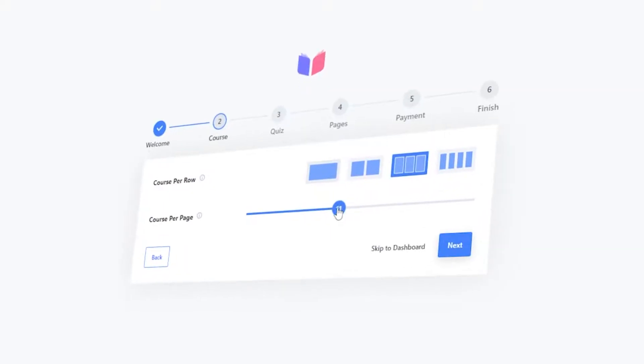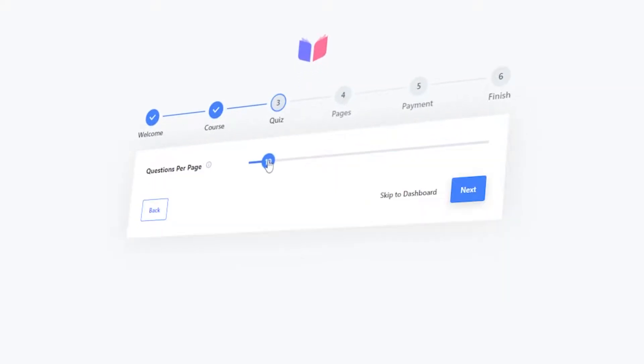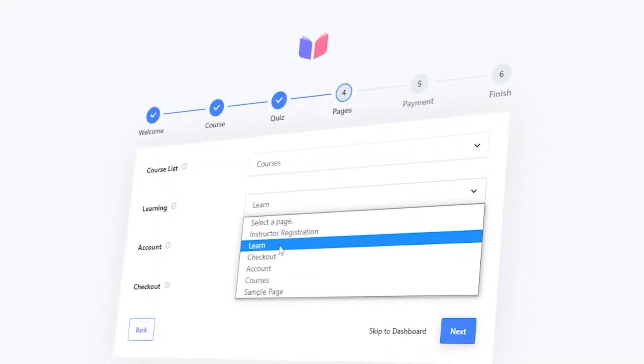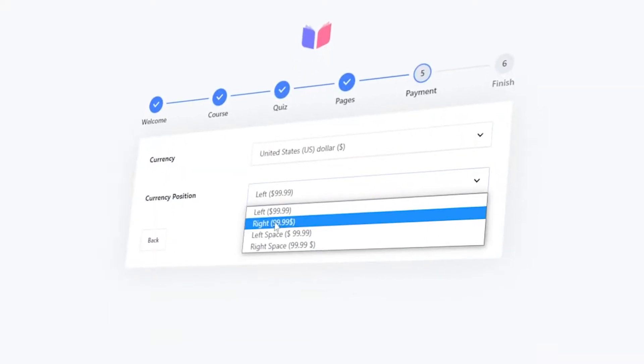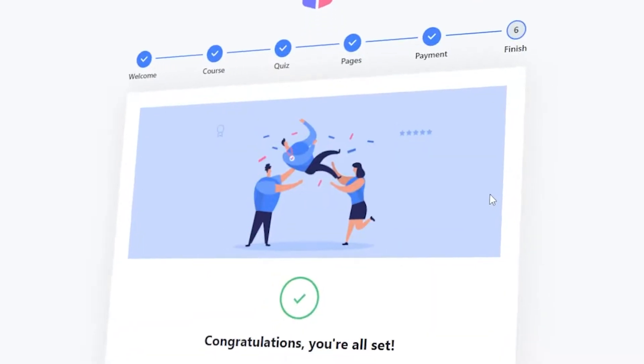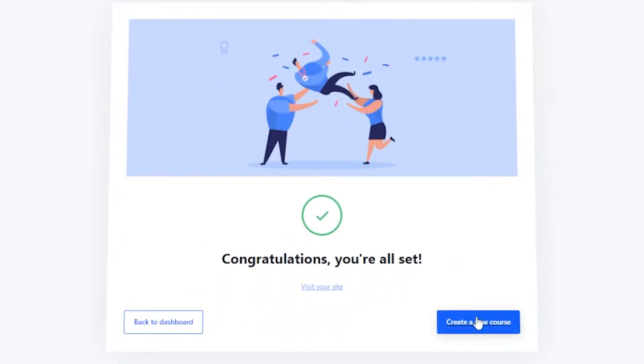Simply install Masterio on your WordPress website. Our setup wizard gets you up and running in just under a minute.